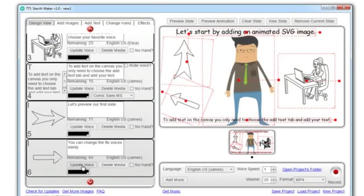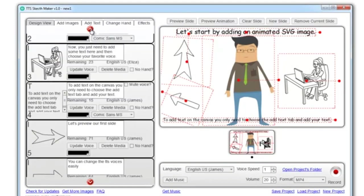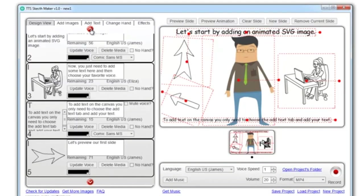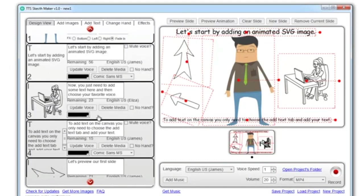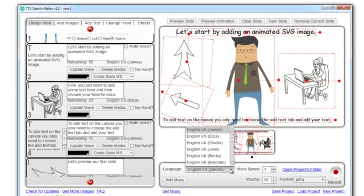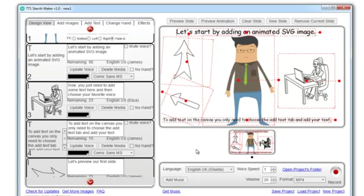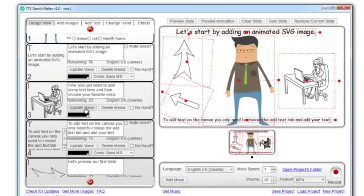You can change the TTS voice easily. Now, you just need to add some text here, and then choose your favorite voice.